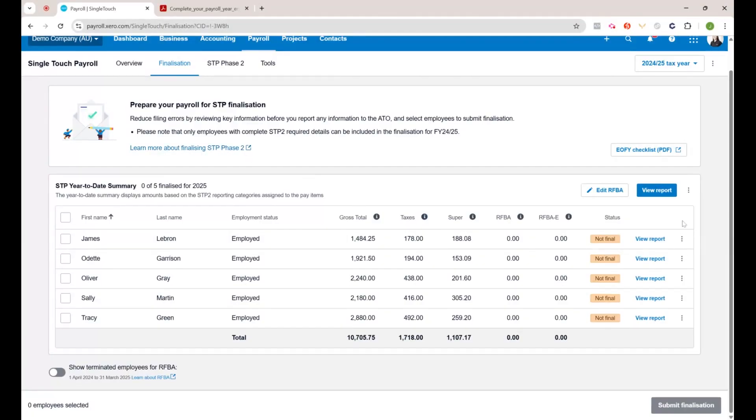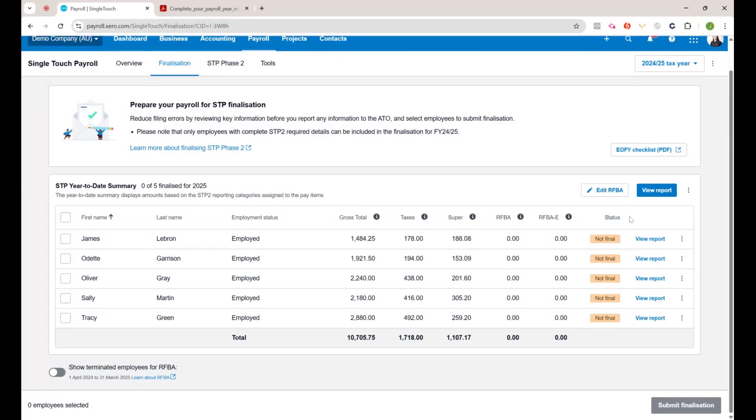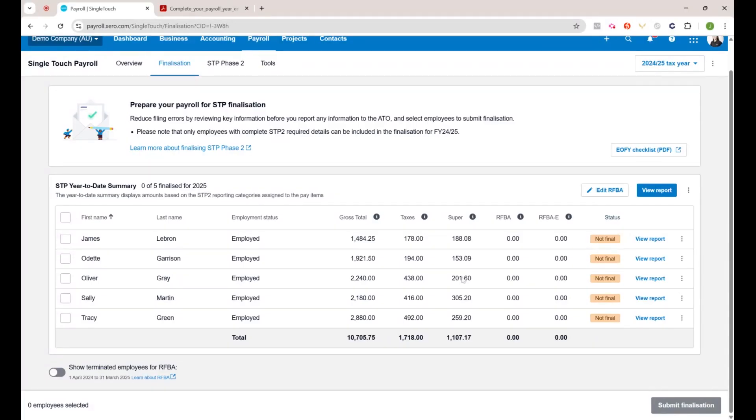If they're not, you will see a warning to the side of their name somewhere that they need to be put across to STP 2. You definitely should have done that by now, but if you haven't, ensure that none of your employees say STP 2 required off to the side here.